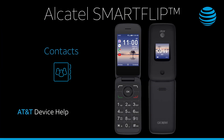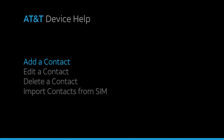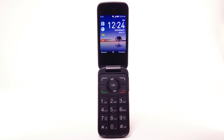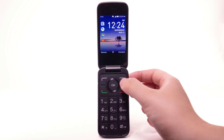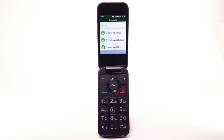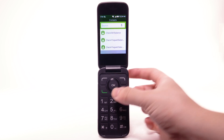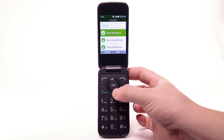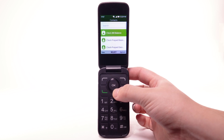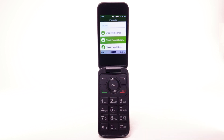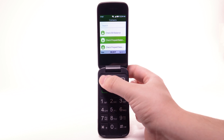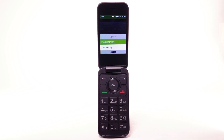Contacts. Add a contact. From the home screen, press the right menu button. Press the down button to access the contacts list. Press the left menu button to select New.